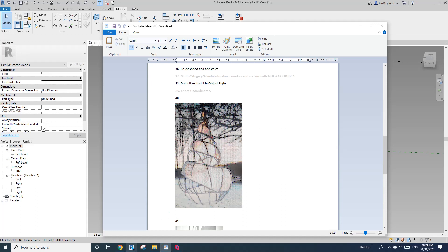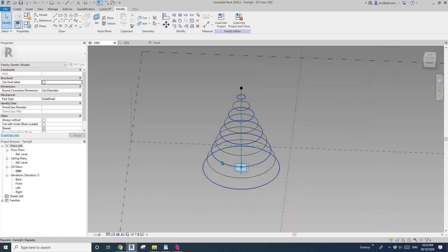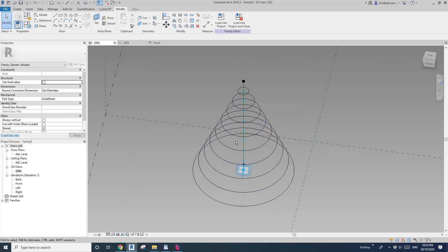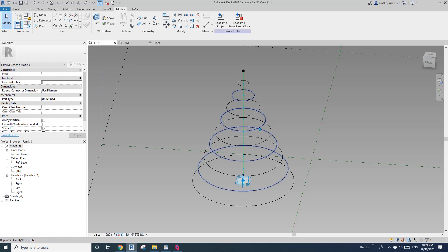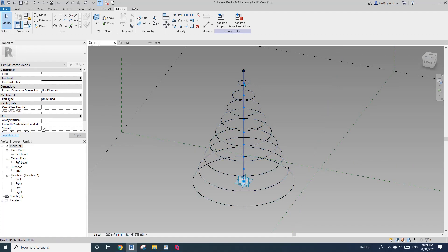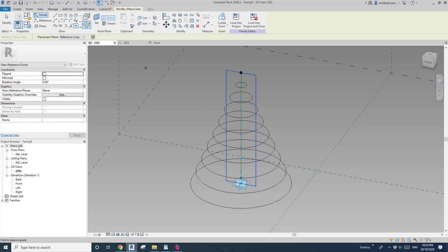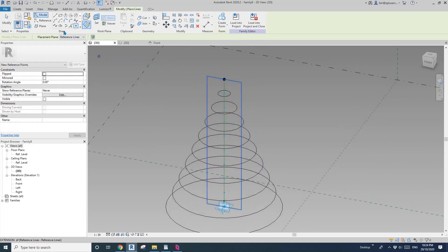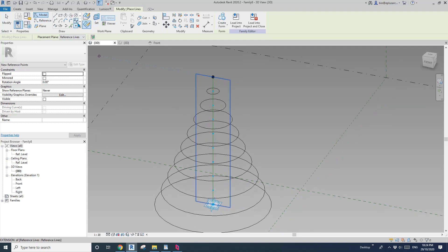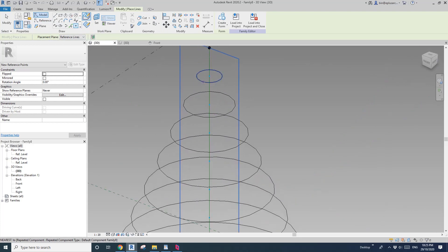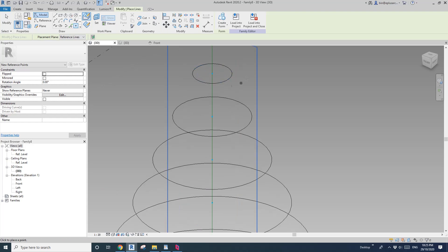The next step is we need to create this spiral spline. I'm going to place some points on these circles — I use these circles for the placement of the points. So model point, draw on face. I'm going to use SQ — snap to quadrant. For example, the first point here and then the second point will be here, and SQ again.